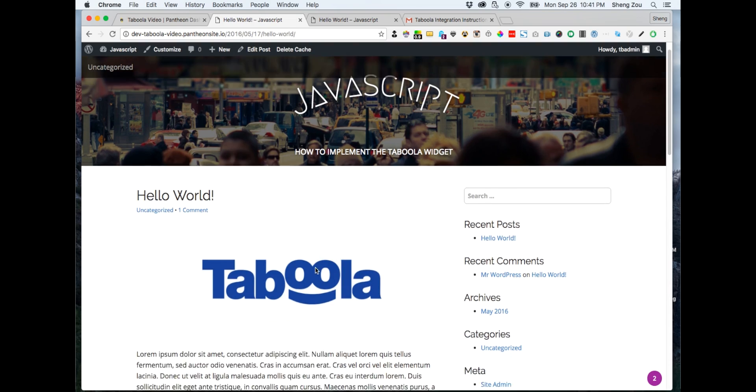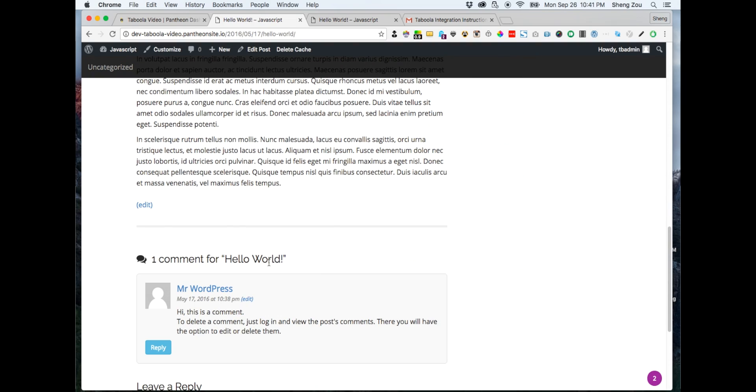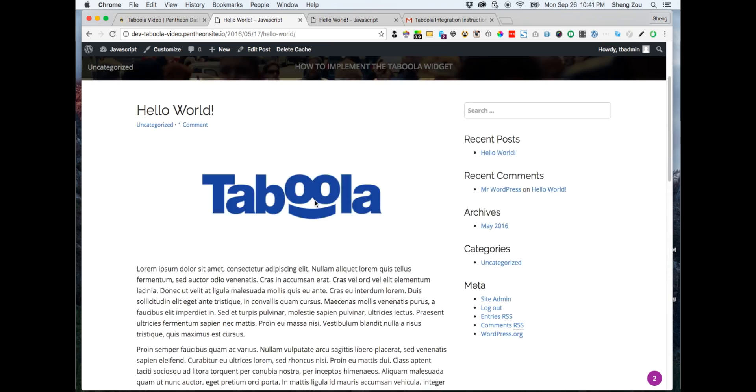For today's example, we will be implementing a below article and write-roll widget via JavaScript.